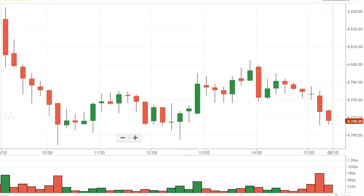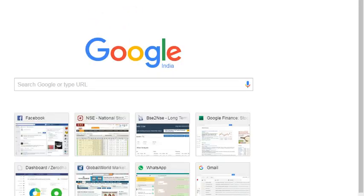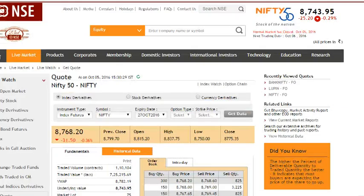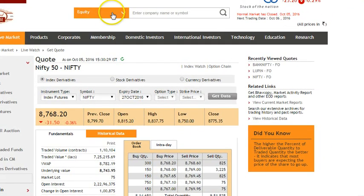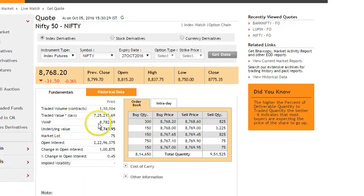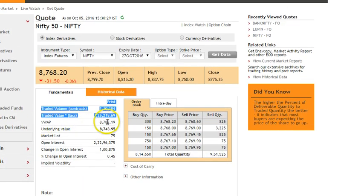Currently I have a bookmark of VWAP on my browser — this is NSEIndia.com. You can go to Equity Derivatives, hit Nifty, and NSE themselves provide VWAP at any particular point of time. Remember that to calculate VWAP you need volume along with price, so since Nifty spot is an equity index with no direct trading volume, VWAP is only applicable to Nifty futures and other F&O stocks.